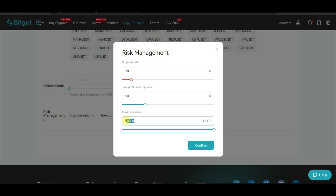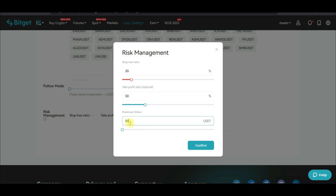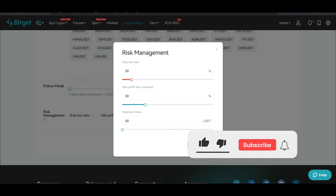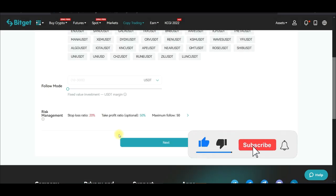For the maximum follow amount, I don't go above $50 if I have $1,000 in my account. This means: even if the master trader puts $1,000 into a trade, you limit your own exposure to $10–$50. After setting this, go ahead and click 'Confirm.'